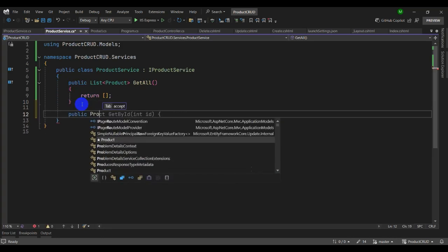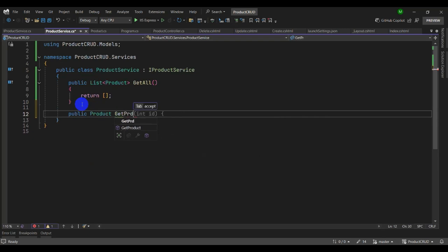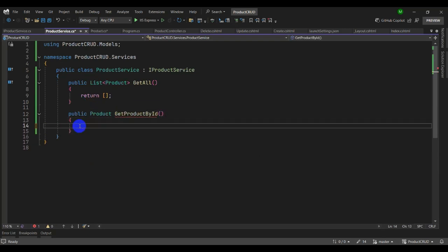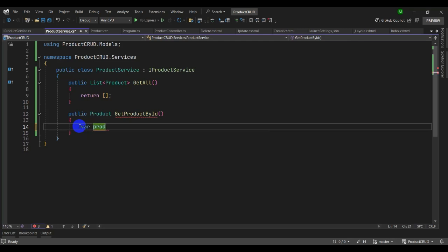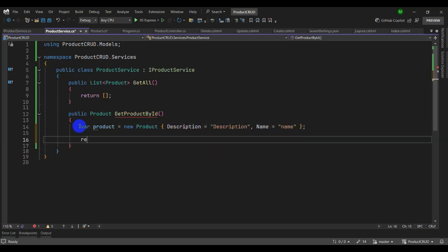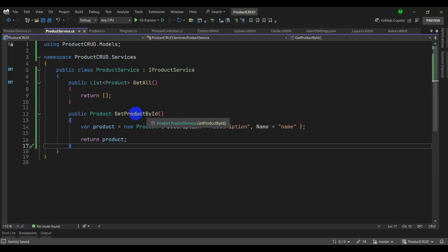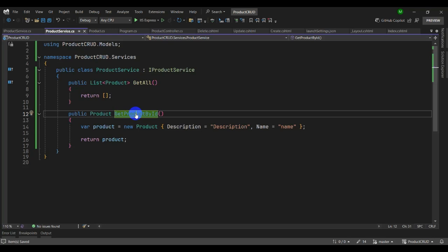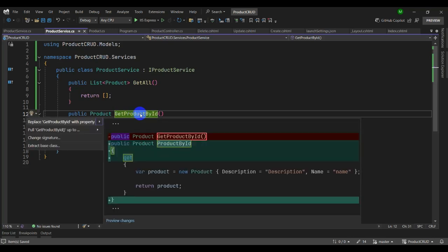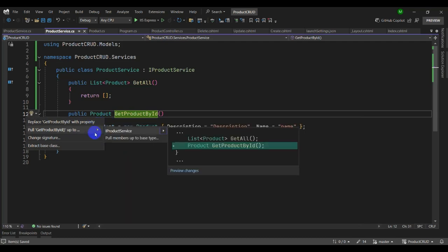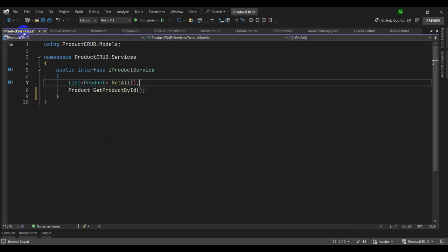Let's add a method: 'Product GetProductById'. Create a product, set its description and name, and return it. Navigate to IProductService — we have the GetAll method. Now go back to ProductService and generate the new method inside IProductService: press Ctrl+dot, select 'Pull GetProductById', and click IProductService. Navigate to IProductService and you can see the new GetProductById method has been added.